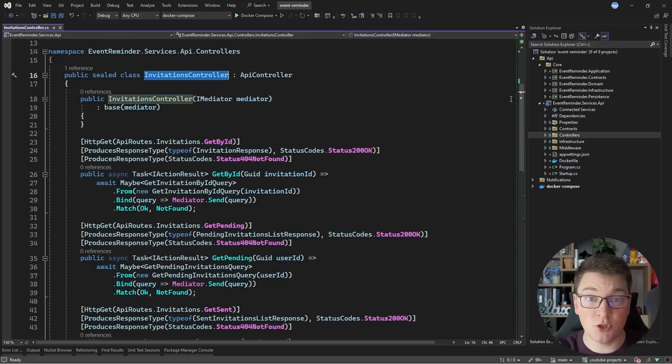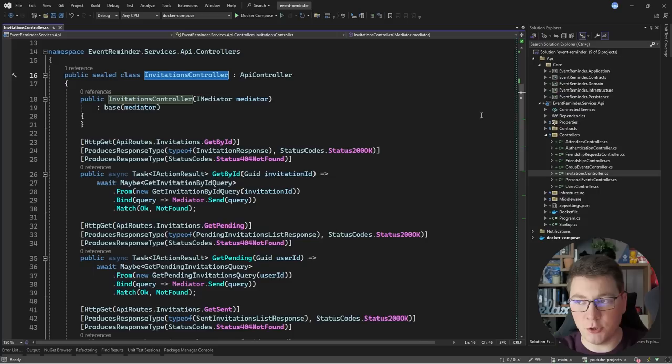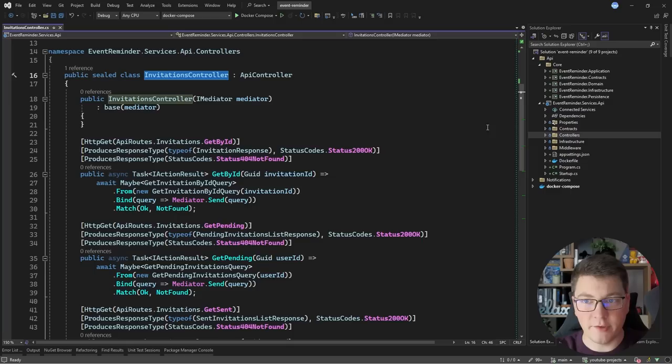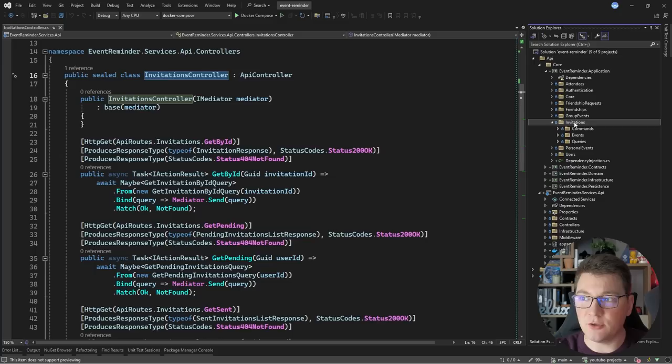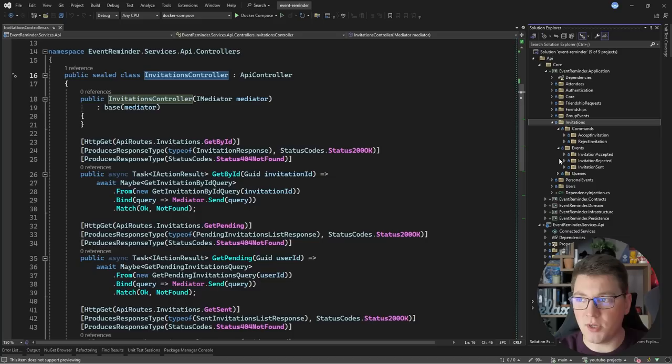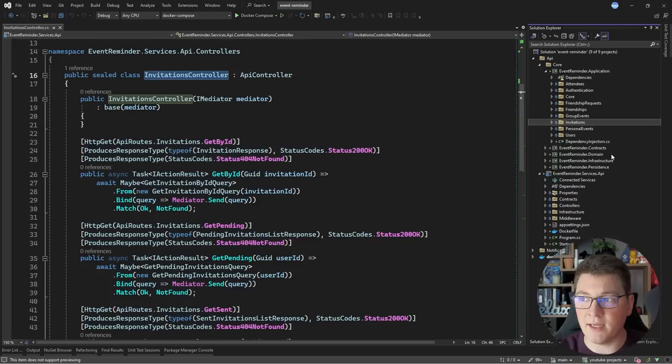Let's first examine the structure. We have the controllers in the API project and we're going to refactor the invitations controller from a layered structure into vertical slices. The controller itself is very straightforward — it takes in an incoming request, packages it into a query or command object, and sends it using MediatR. The actual handlers live inside the invitations feature folder in the application project, grouped under commands, events, and queries folders. The handlers reference the database context, repositories, and domain entities which live in the domain project.